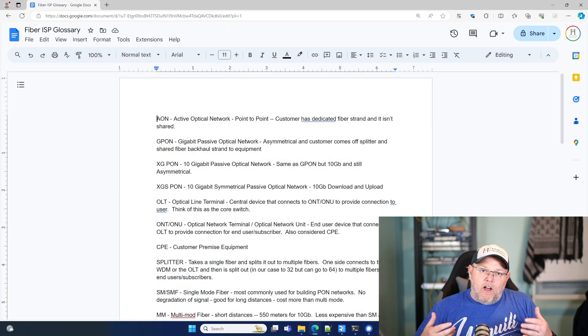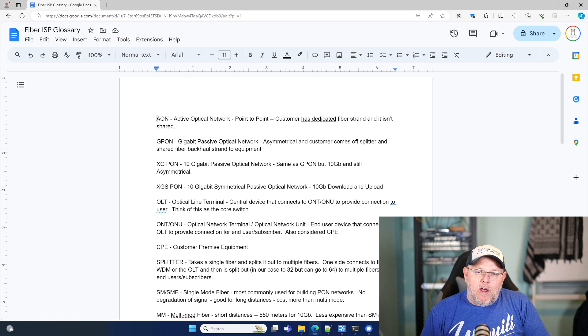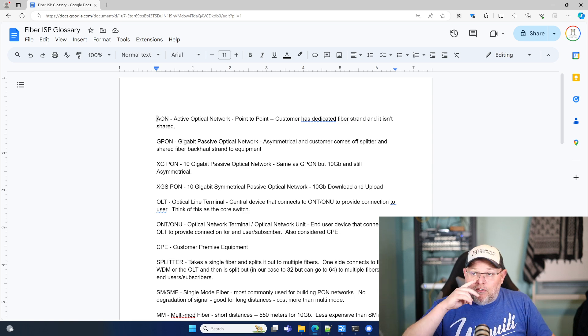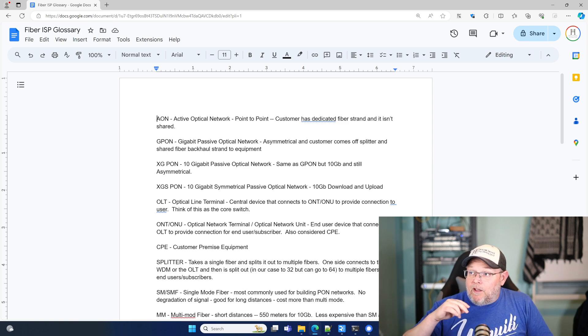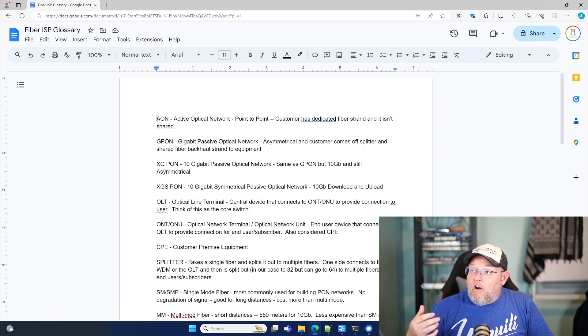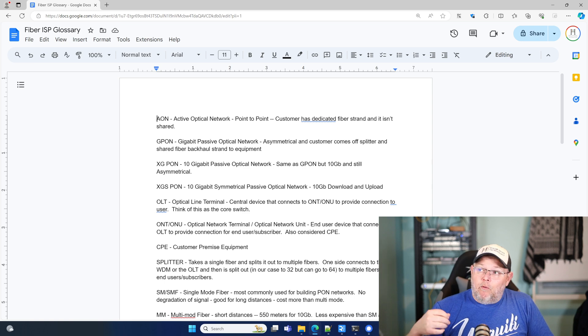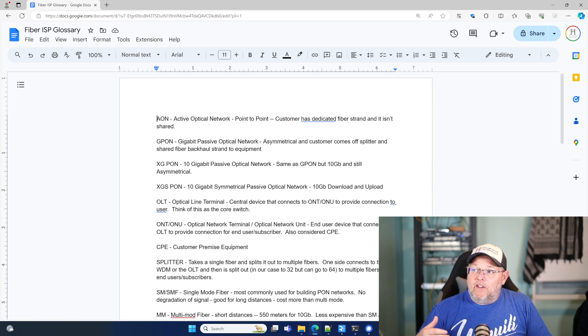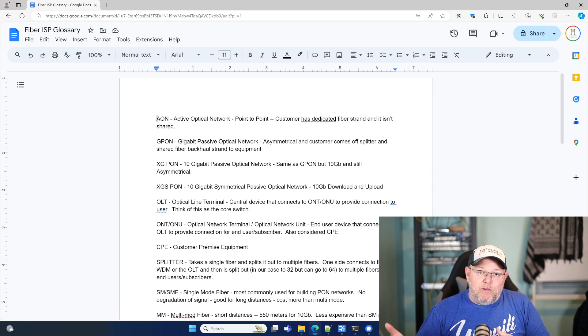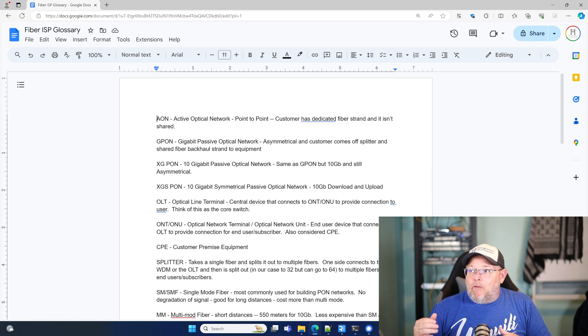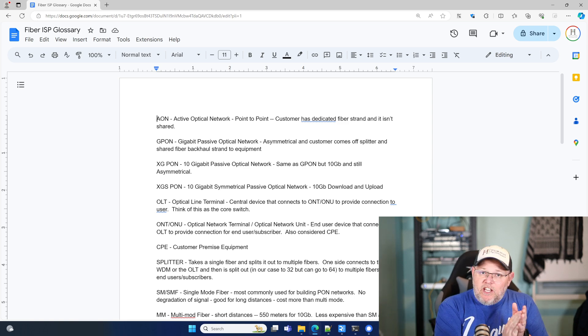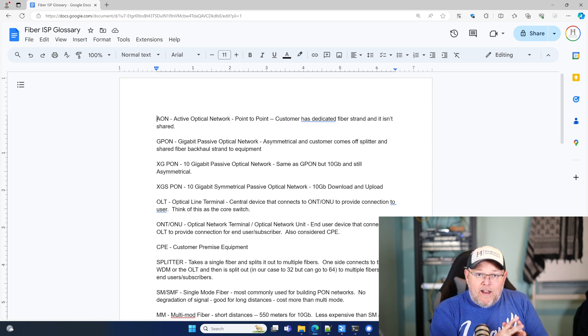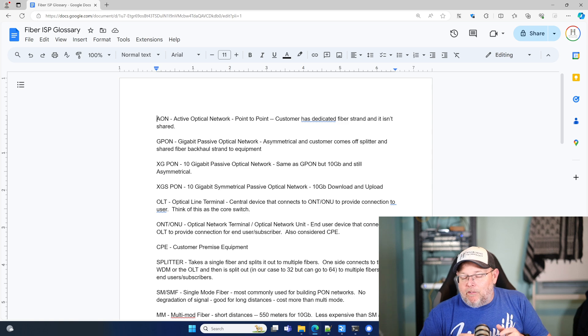When we start talking about fiber networks and delivering and building a service provider network, there are a couple of different networks. There's active optical network, which is AON. And then there's PON or passive optical network. And when we tack the G on the front of PON, now it becomes G-PON.